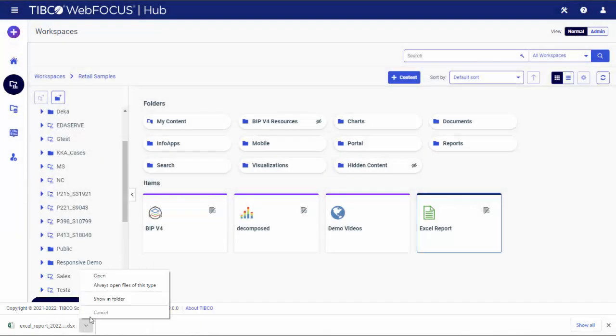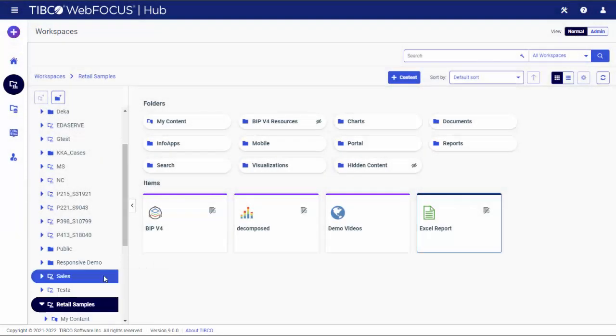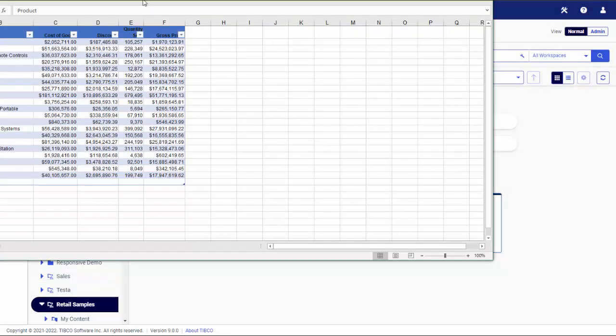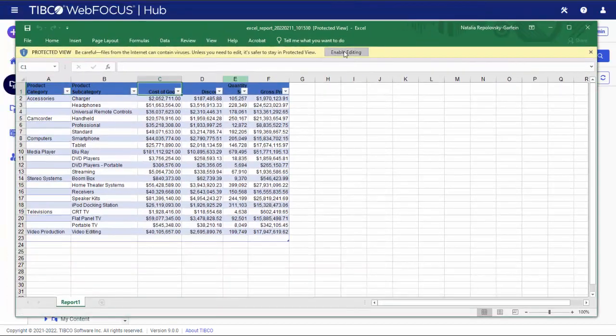You can now open it and use Excel features to modify and enhance your report.